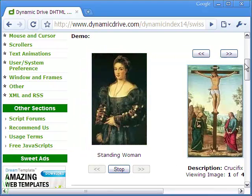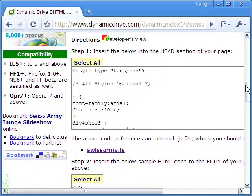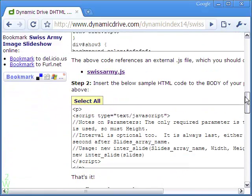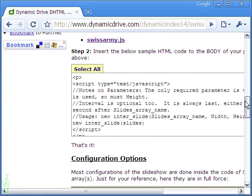John has provided the JavaScript in this page below and also the Swiss Army JS file that can be downloaded from this link.